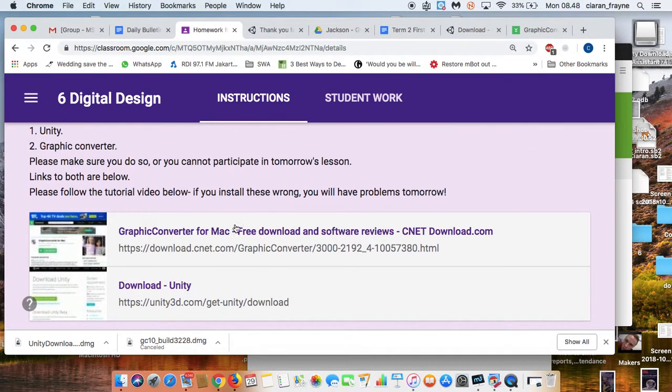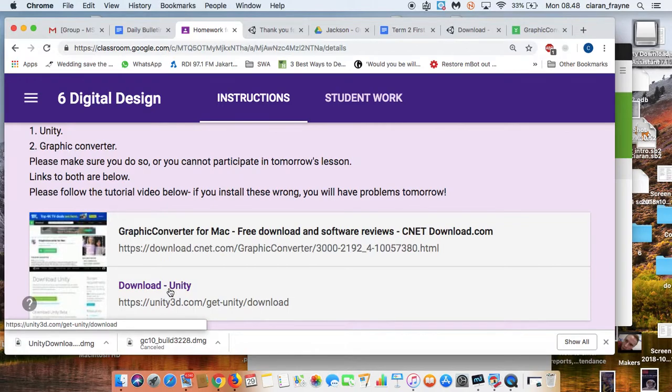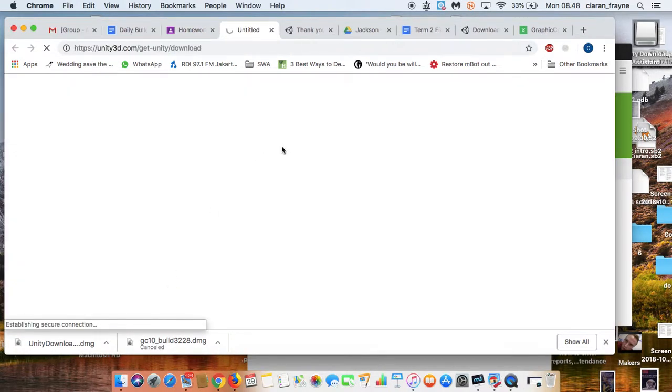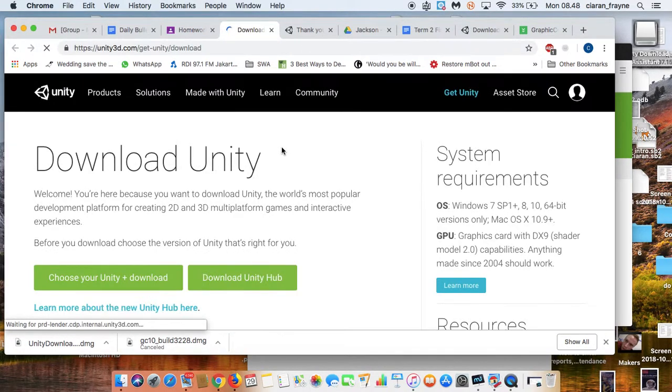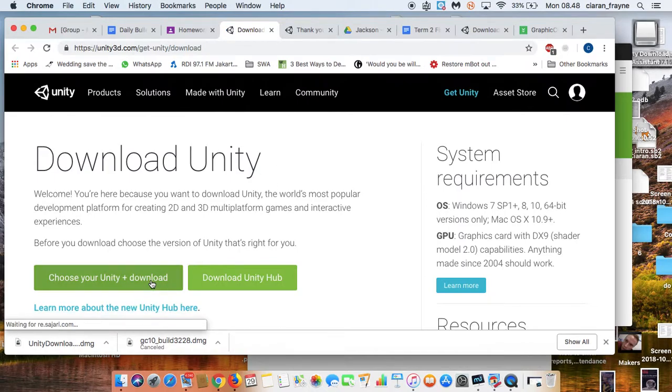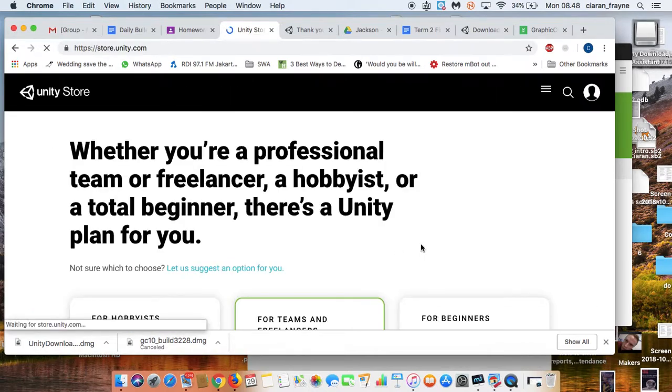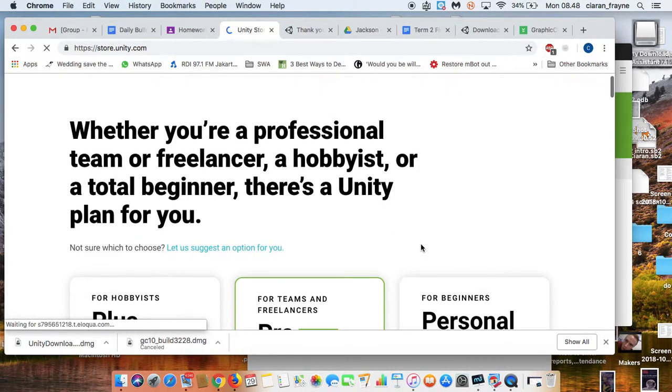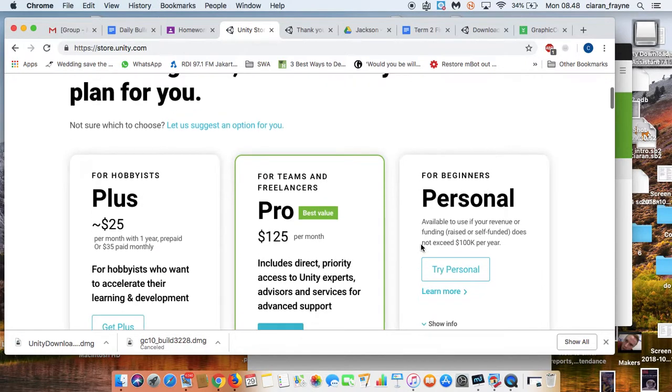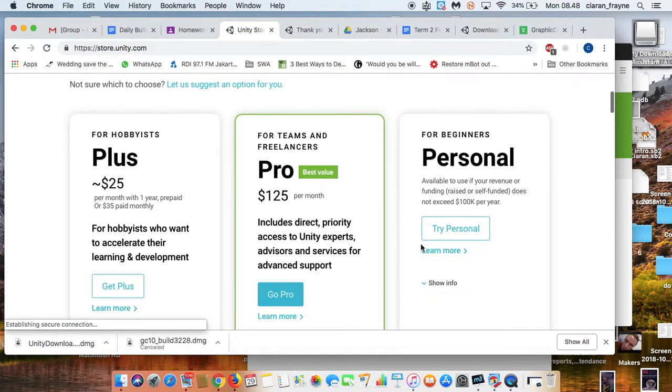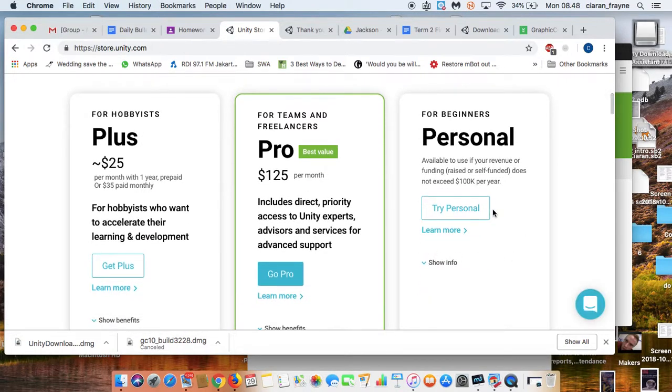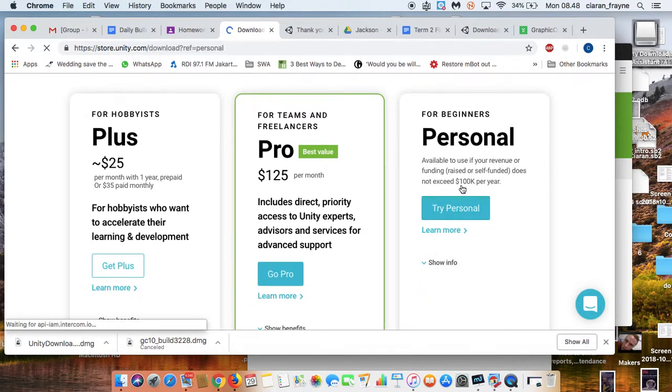So number one is Unity itself. So click on Unity, and then go choose your Unity. There are different types, of course, for professionals and just for people like you. And so you get the personal one, because that's for free.